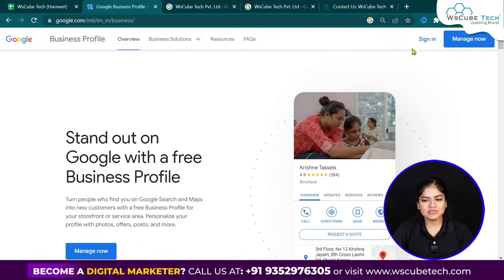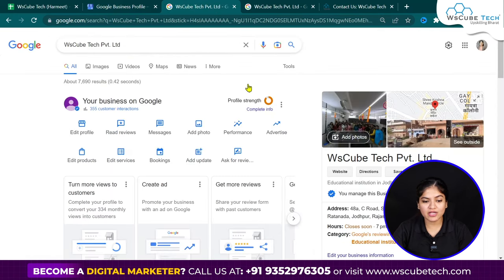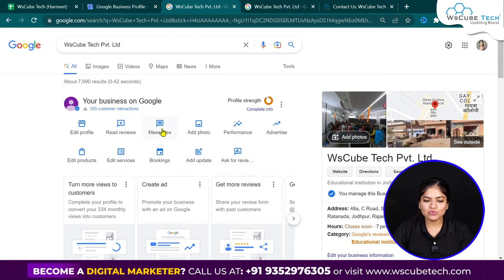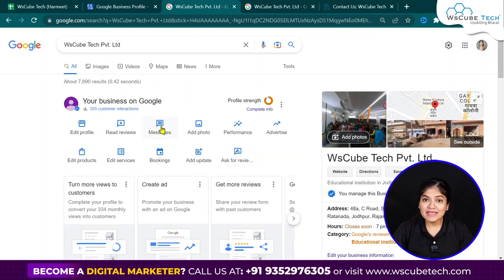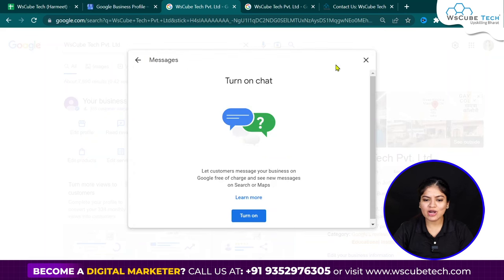First of all, you have to sign in on Google Business Profile. After you sign in, this dashboard will open. Google Search will open, and you will see the messages option here.